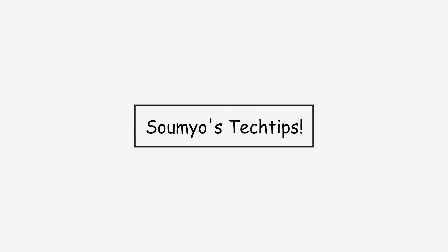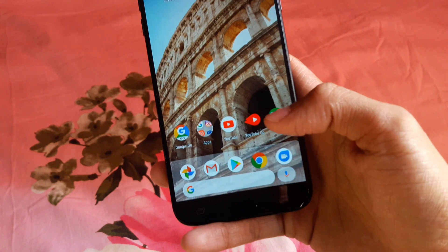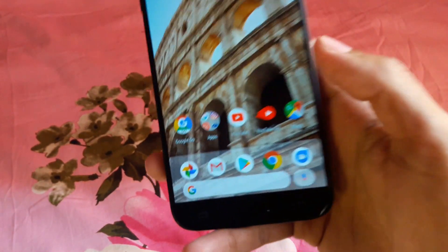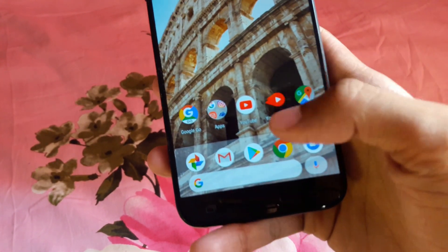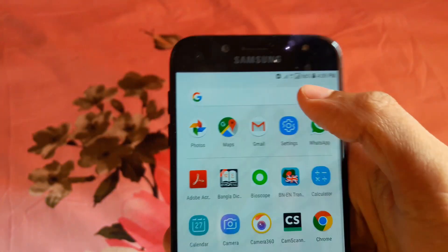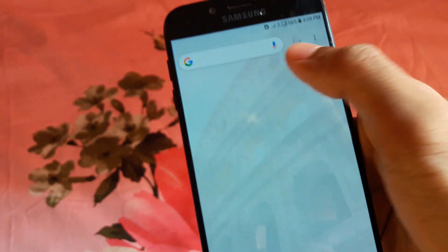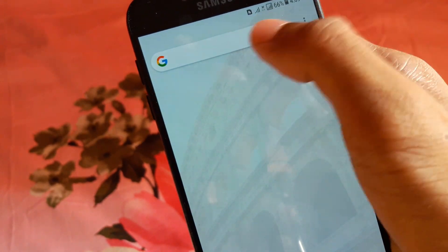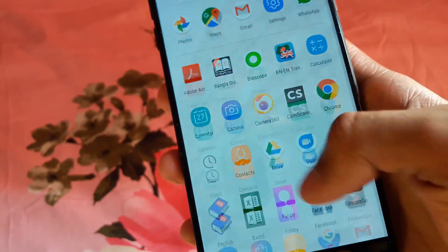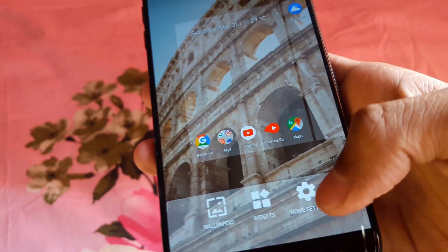There are some minor changes in this launcher, not major changes. At the dock you will have a newly redesigned search bar, and also in the app drawer too. If you go to the Google Now homepage, you will also have the new search bar right here. Everything else is just the same as the Pixel launcher.